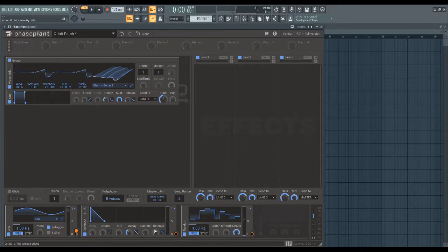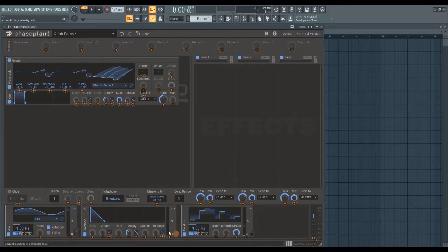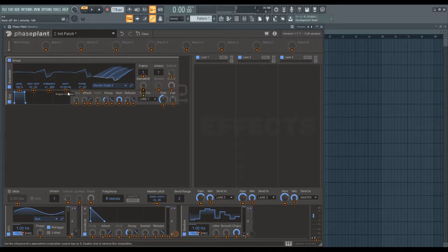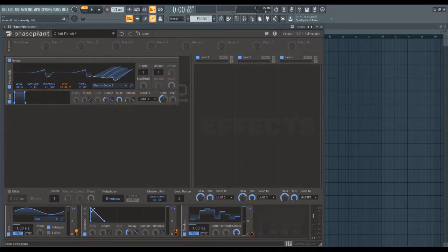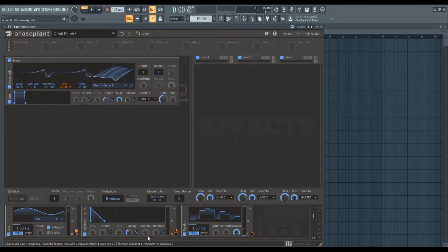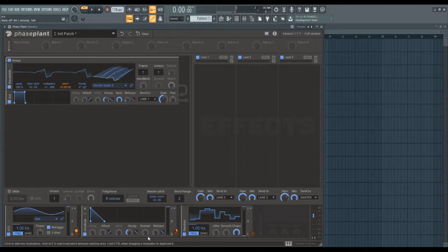Envelope is just a one-shot type deal, so let's say I put this on the pitch, it's going to go up and then come back down to zero because I have sustain set to nothing. If you're familiar with attack, decay, sustain, release, these are all present in the envelope,